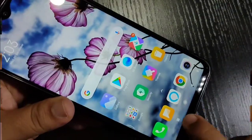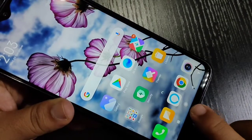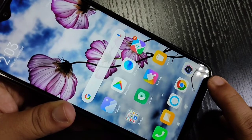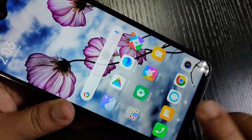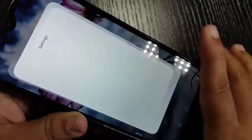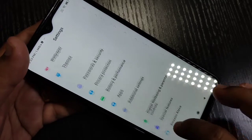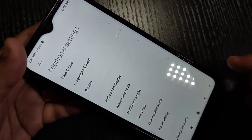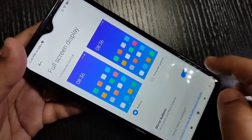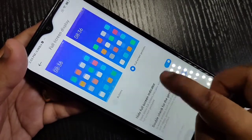At the bottom tab you can see the recent tab button, home button, back button, and accessibility menu. I will show you how to hide and use the full screen gesture. Go to Settings, then scroll down and tap on Additional Settings. In this page you can see the option Full Screen Display — tap on it, then select Full Screen Gestures.